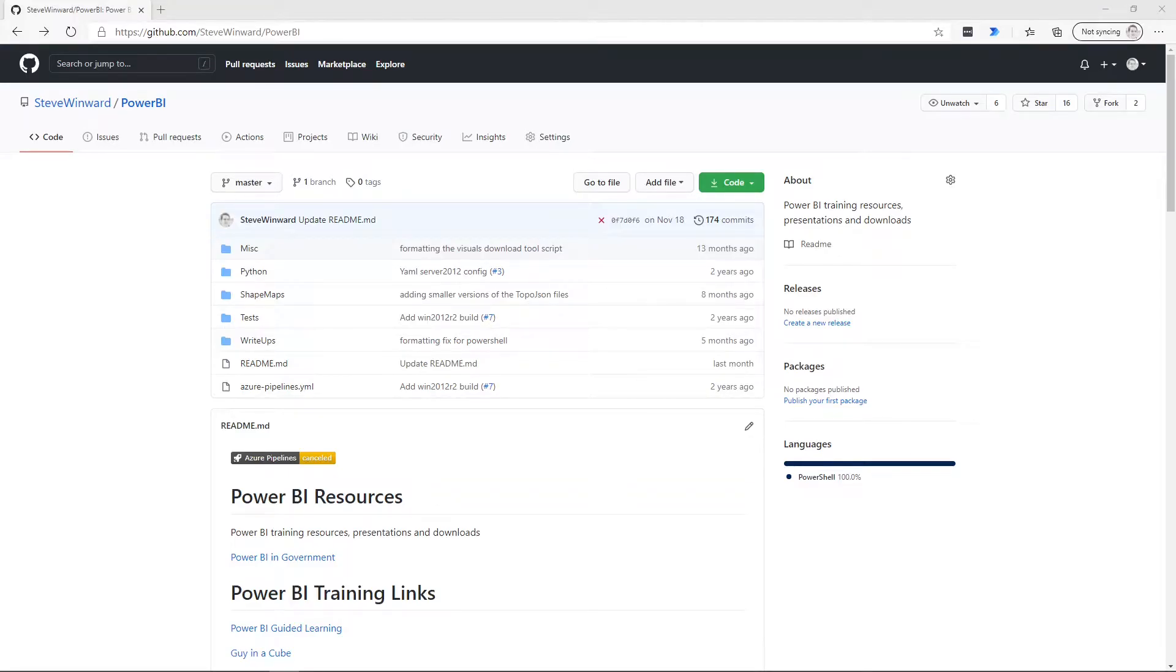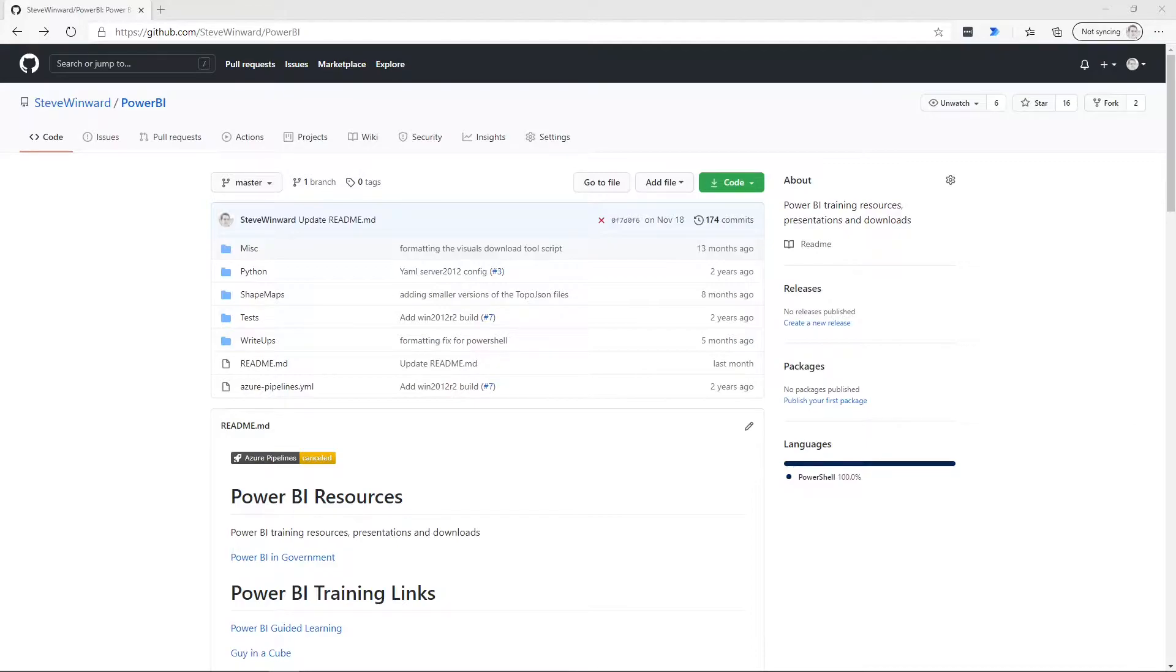So let's go ahead and take a look at that. So what we're looking at here is my public repository that I have on GitHub all around Power BI. And I've got a couple different topics here, but what I want to show you is the PowerShell script that I put together to download the visuals from the marketplace for Power BI.